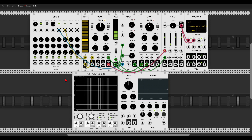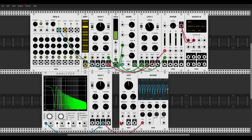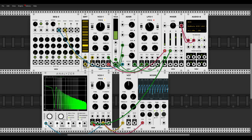We will use the scope but also a spectrum analyzer — this one is from BOG Audio — so we can see the effect on different frequencies. Let's use another oscillator and send a sawtooth wave to the scope, to the analyzer, and to the filter. You can see how rich in harmonic content this waveform is. Let's listen — this is the sawtooth wave. You can hear how bright it is in comparison to a sine wave.